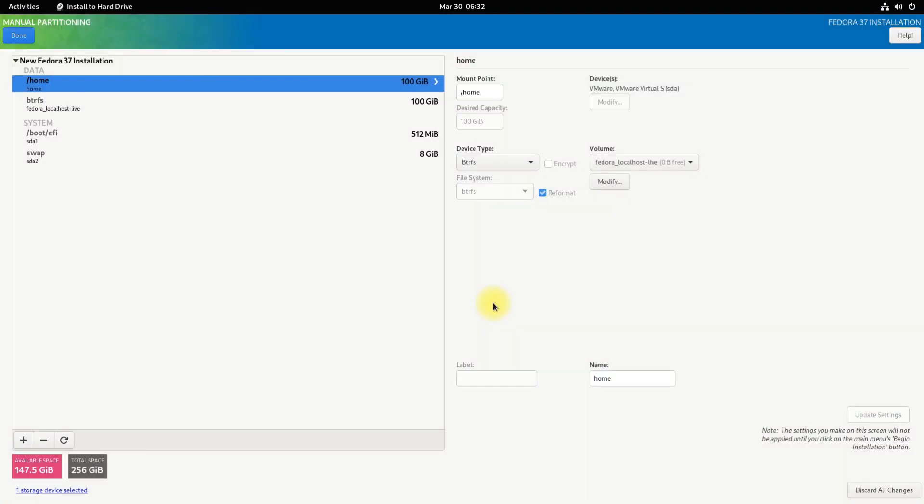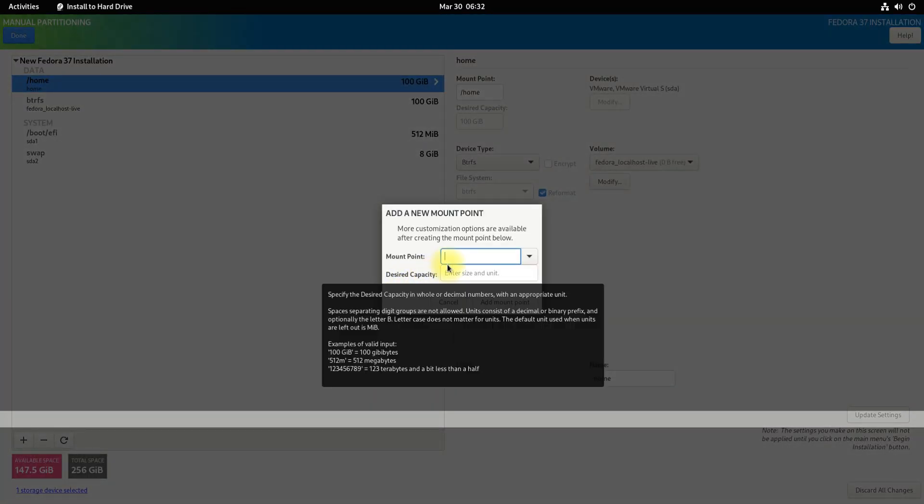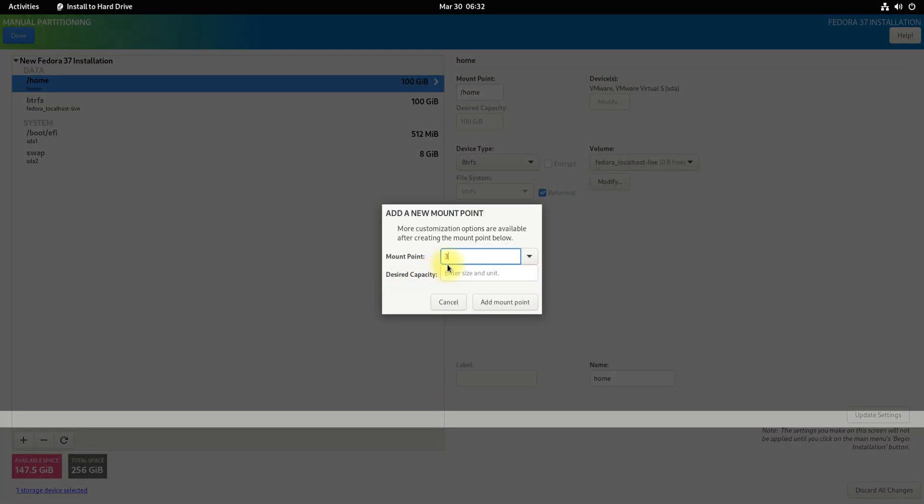The fourth important partition will be the var partition. Make it as shown.